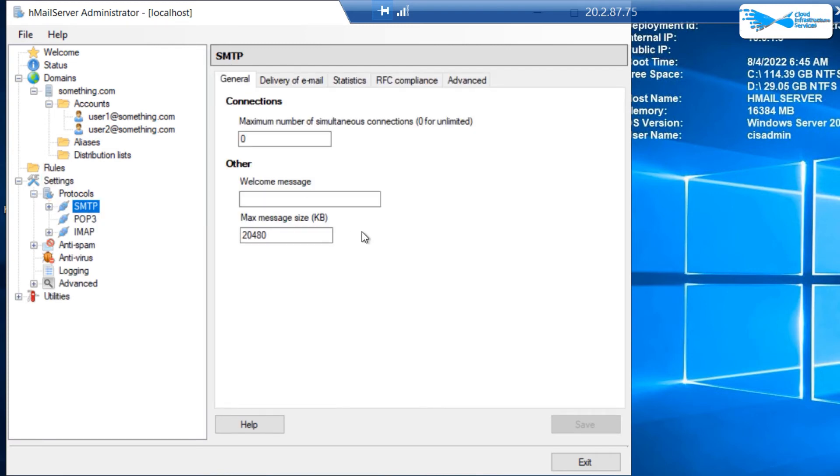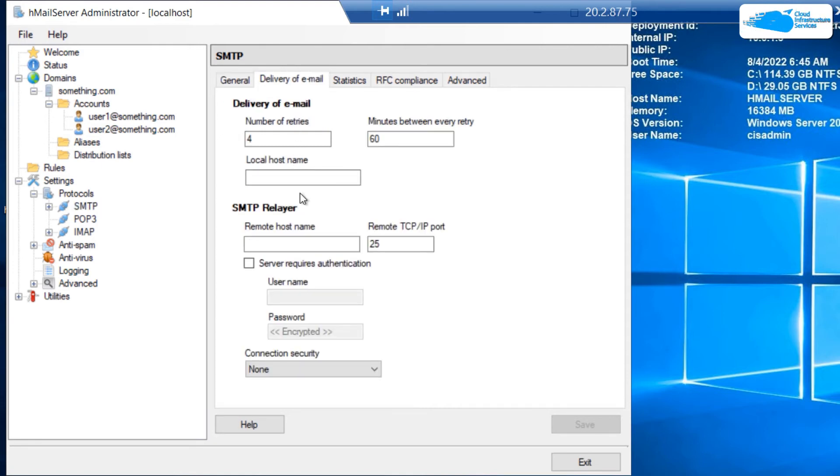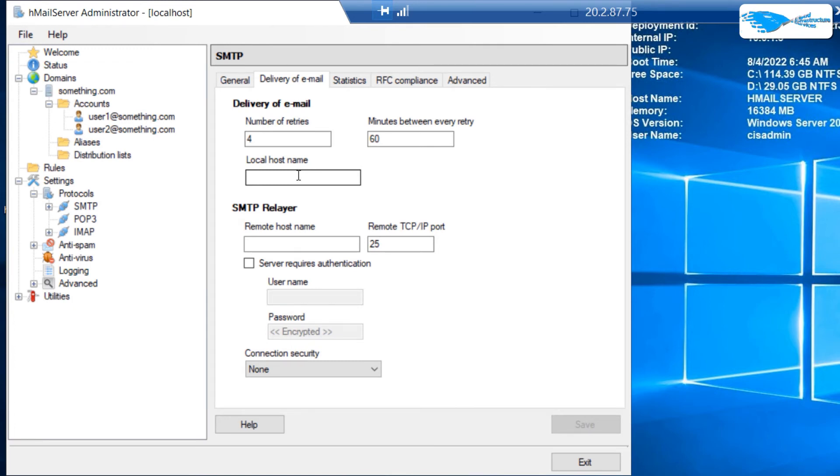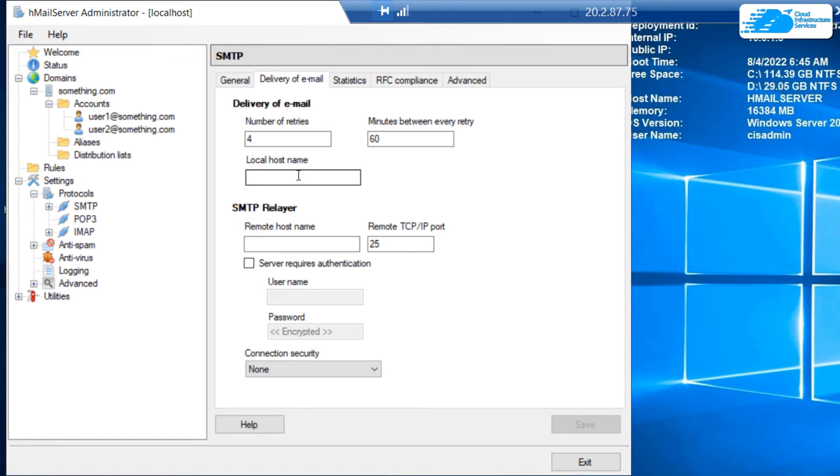In SMTP, you're going to switch over to the tab that says delivery of email. Under local host name, you're going to type in the full host name of your email provider. For example, if I have an email service running on something.com, then I would have something like mail.something.com.